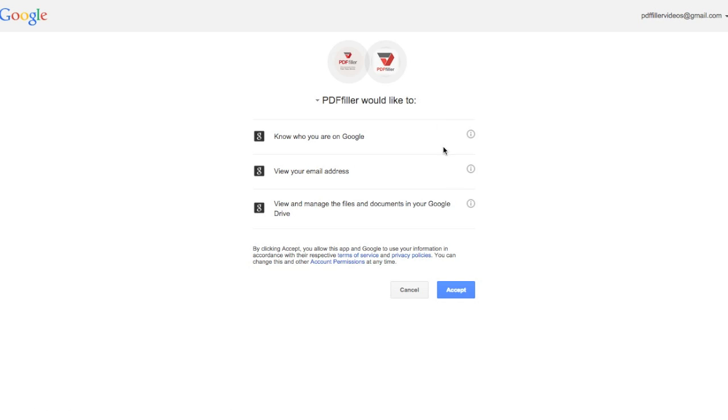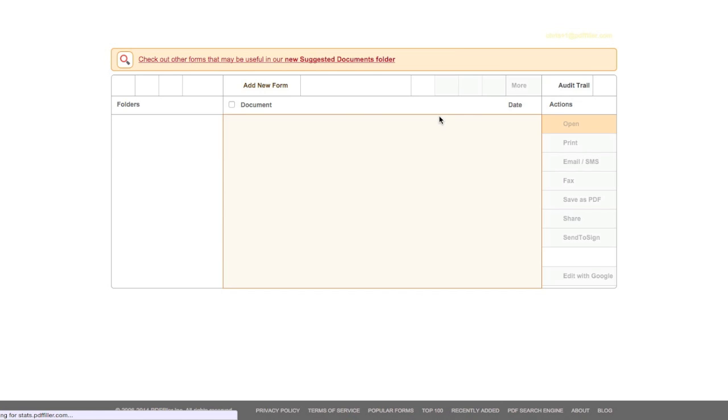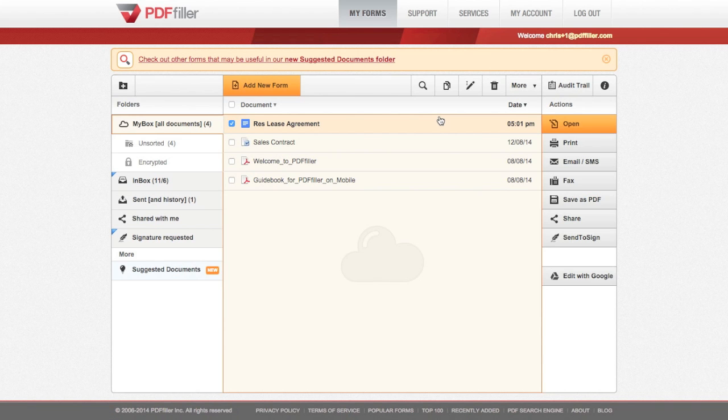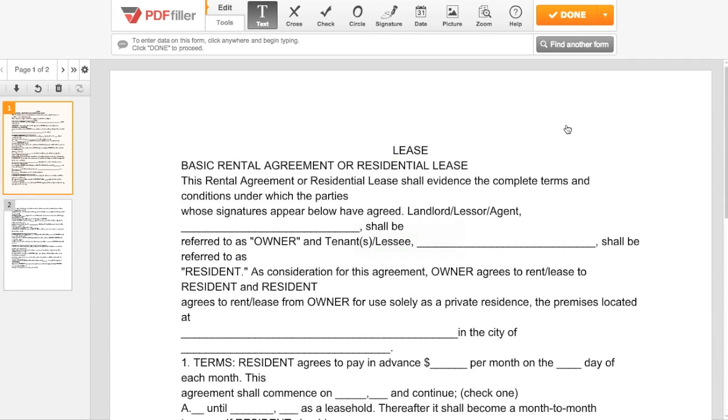Allow PDF Filler to access Google Drive, and your document will be imported into PDF Filler. You may then open the document and use PDF Filler to edit, sign, and send the document.